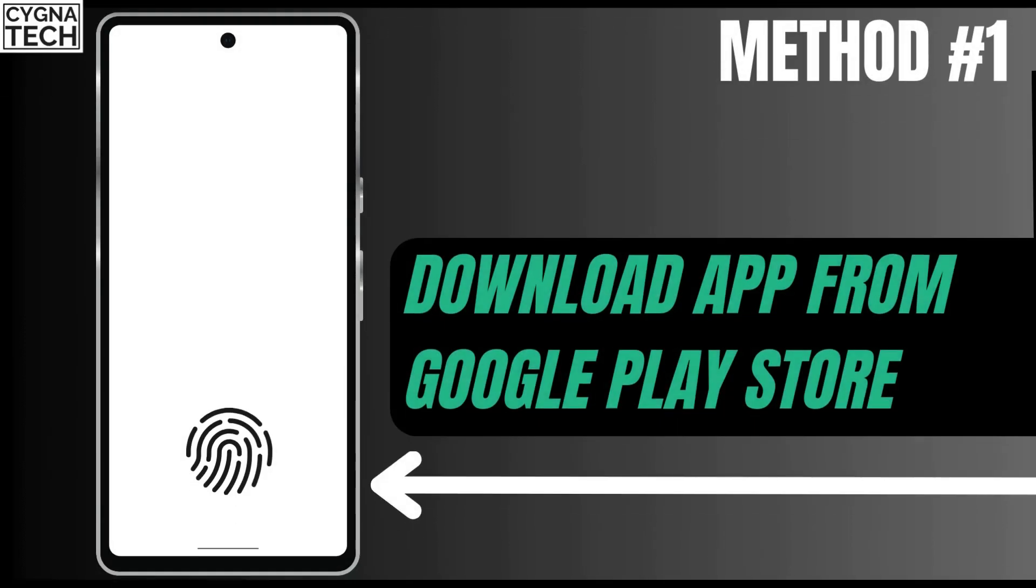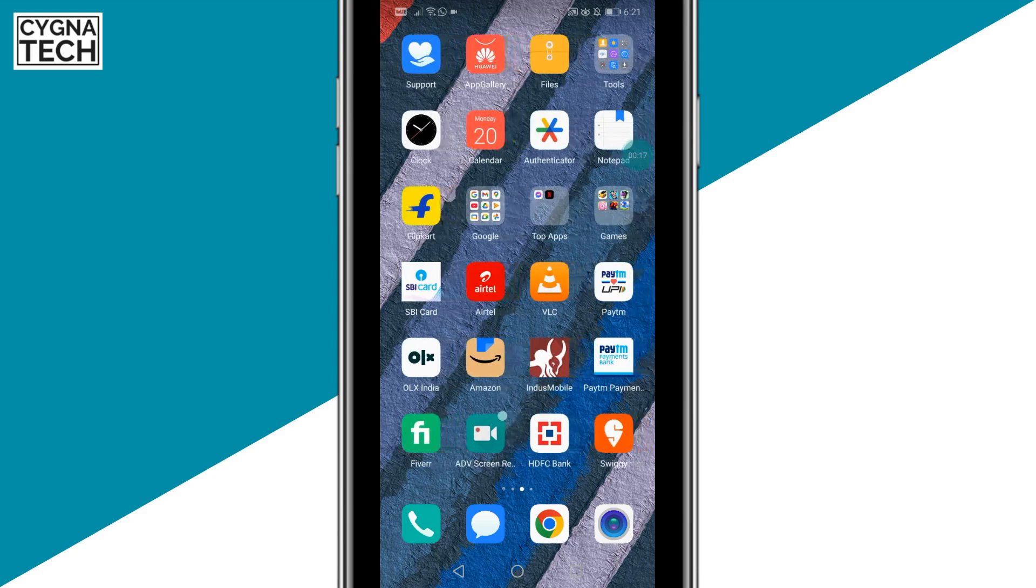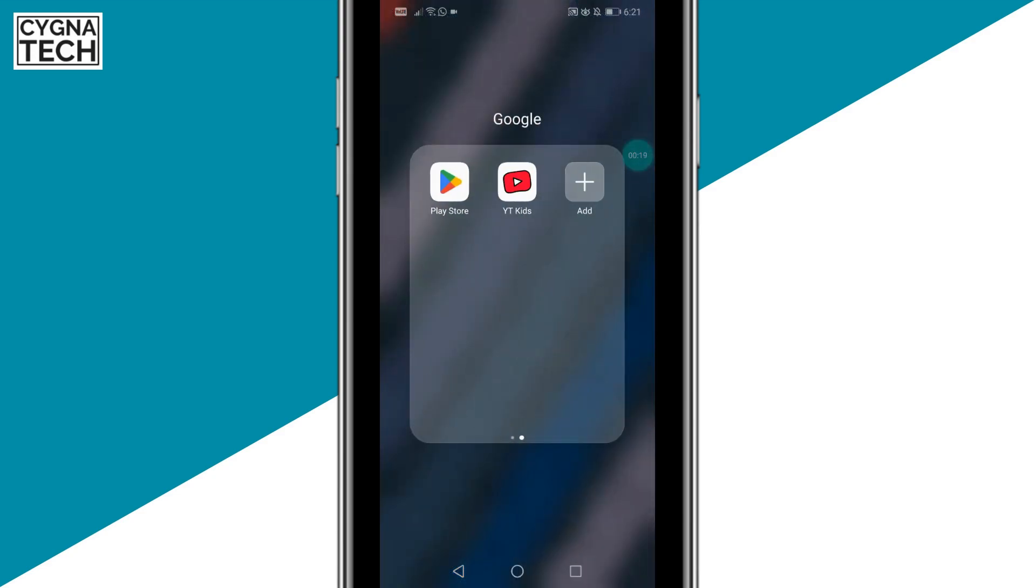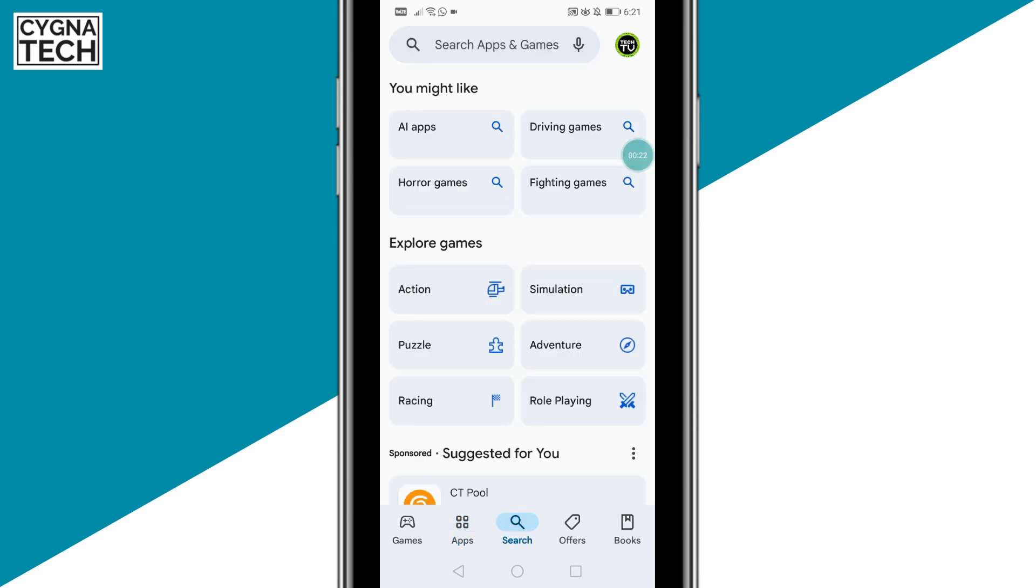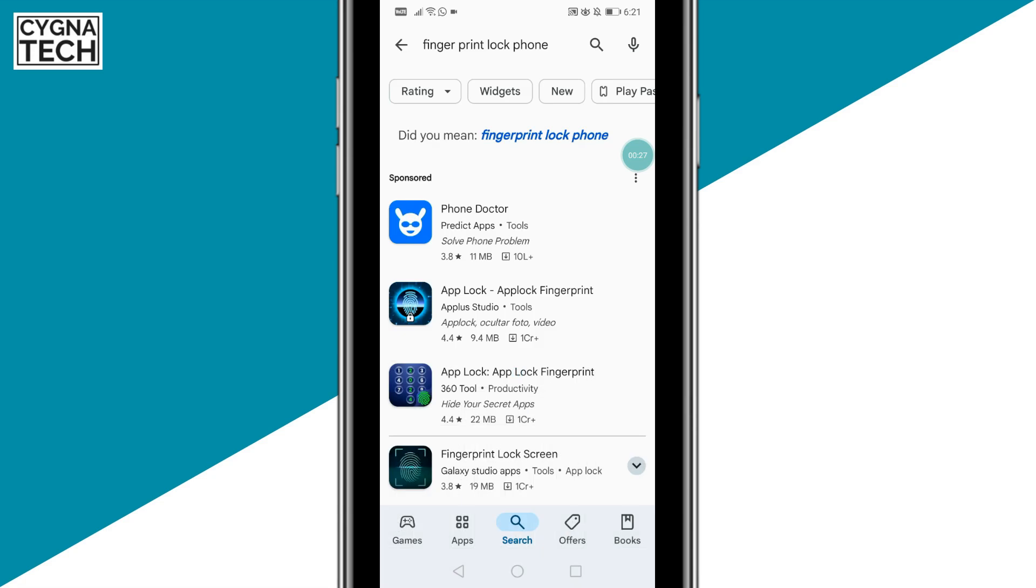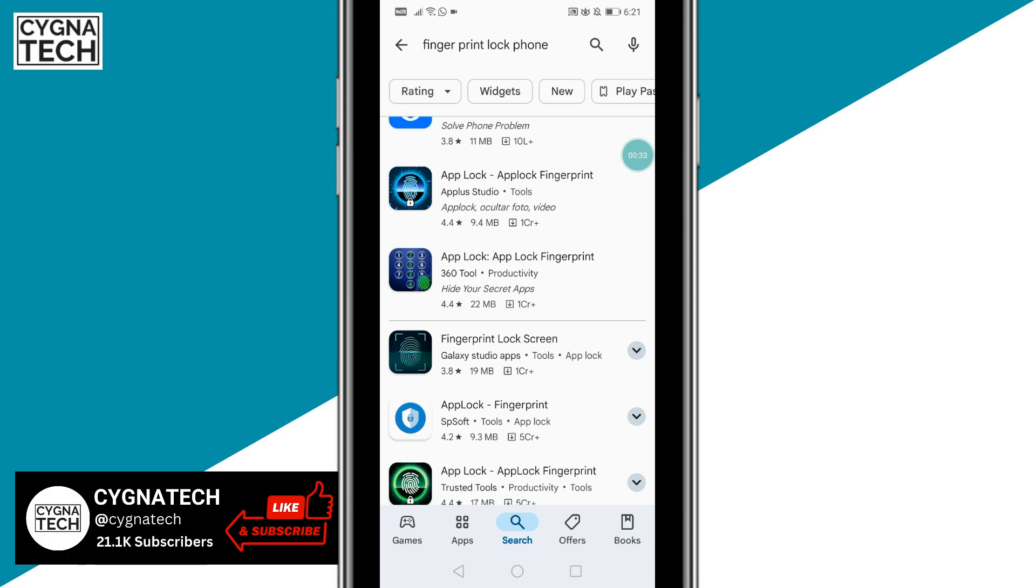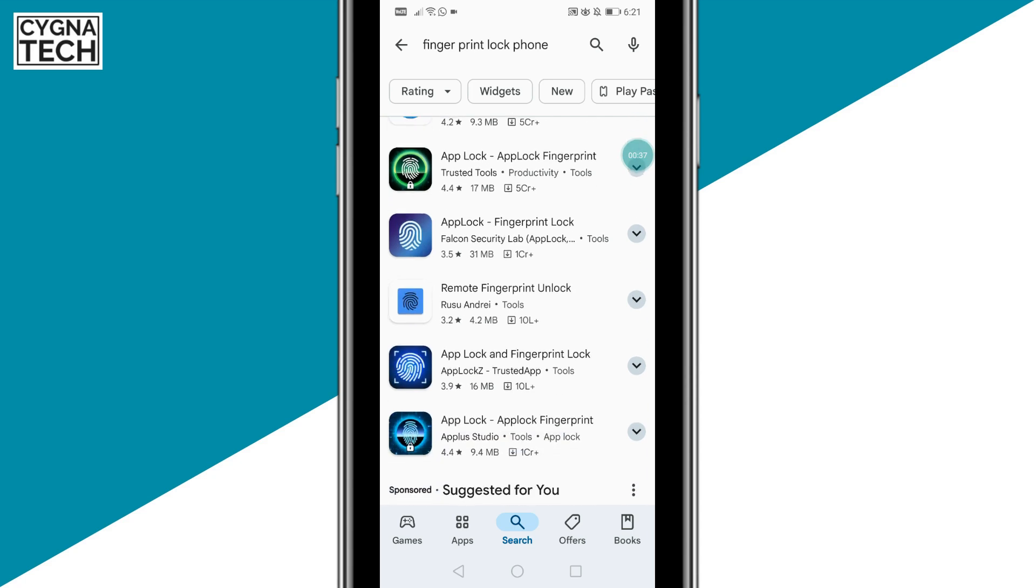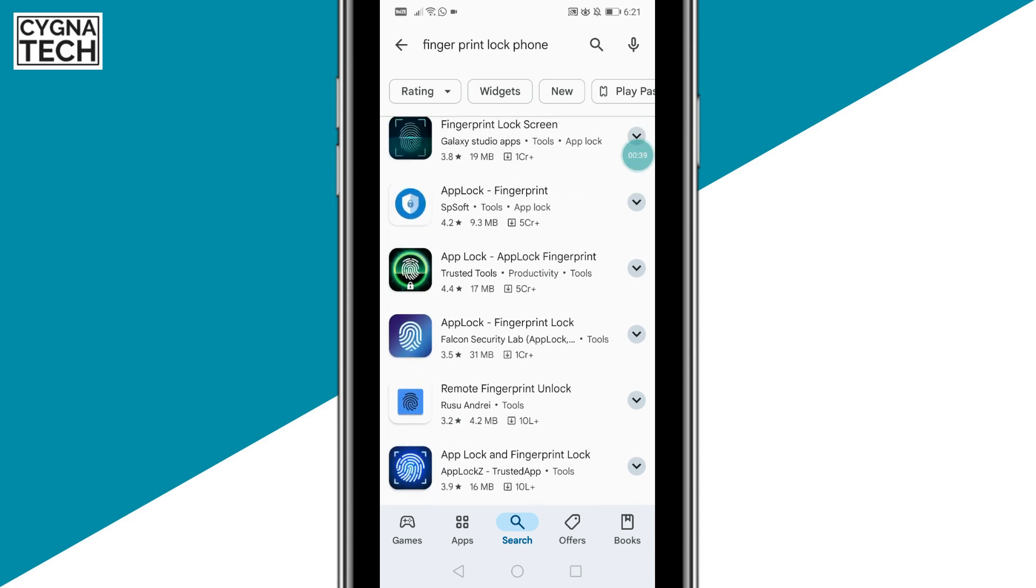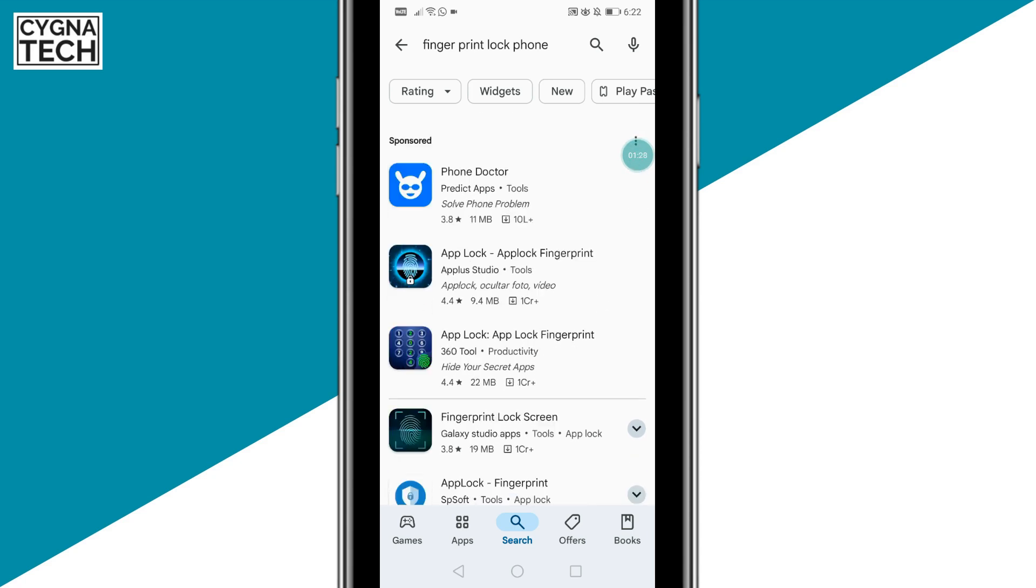The first method to have a fingerprint lock for an Android device which doesn't have one is by simply downloading an application from Google Play. You could just get onto Google Play directly and do a search for fingerprint lock app or fingerprint lock phone. Once you do that, you could see that you have a lot of applications that are going to help you not just lock applications on your Android device but also help you lock your phone using your fingerprint on screen.